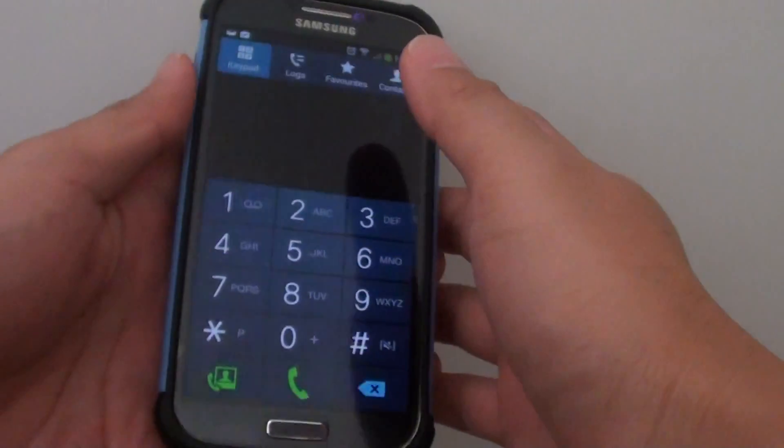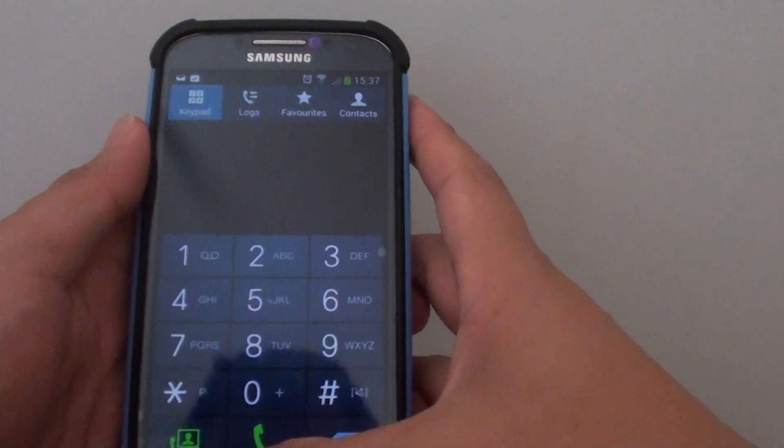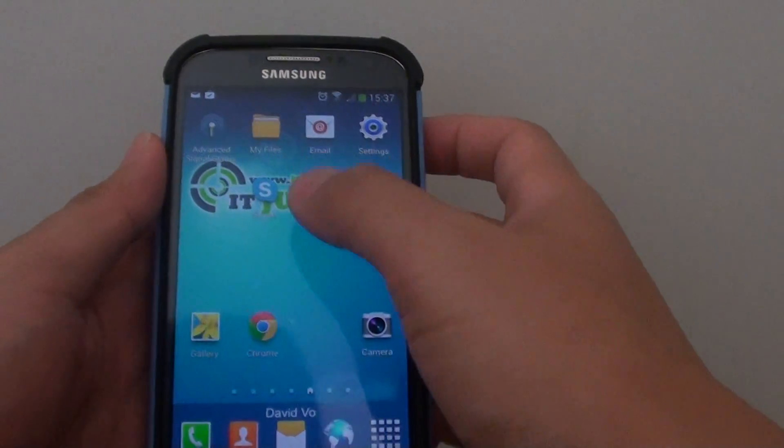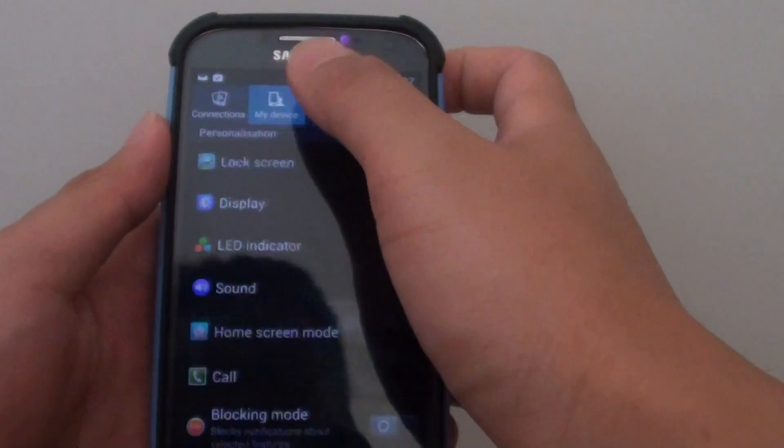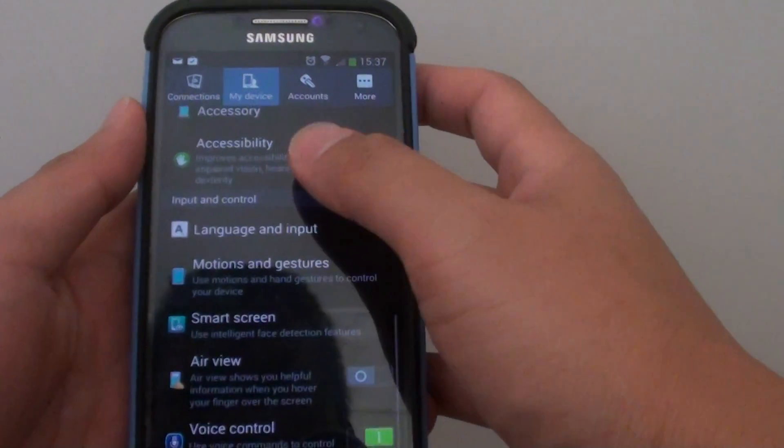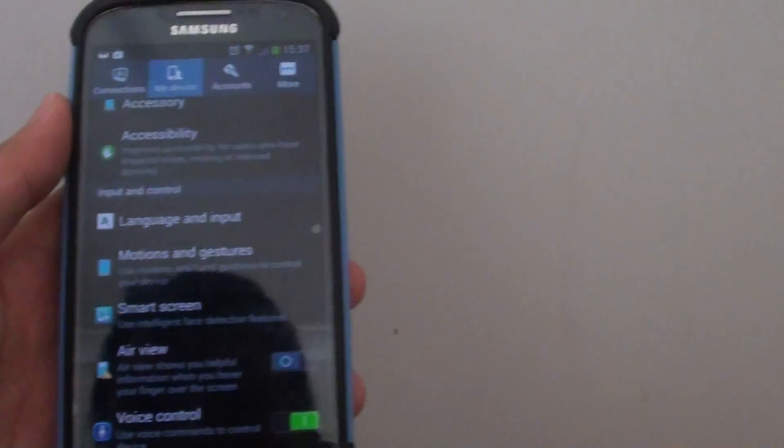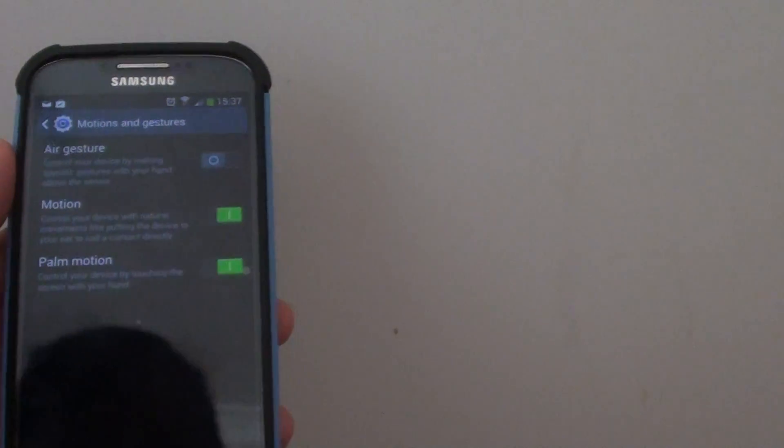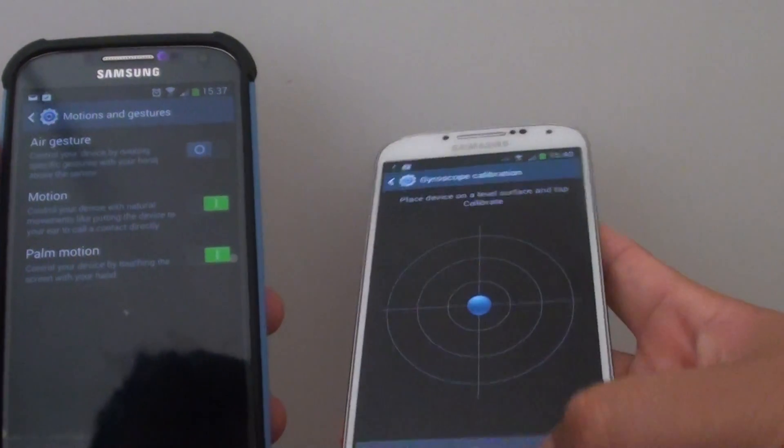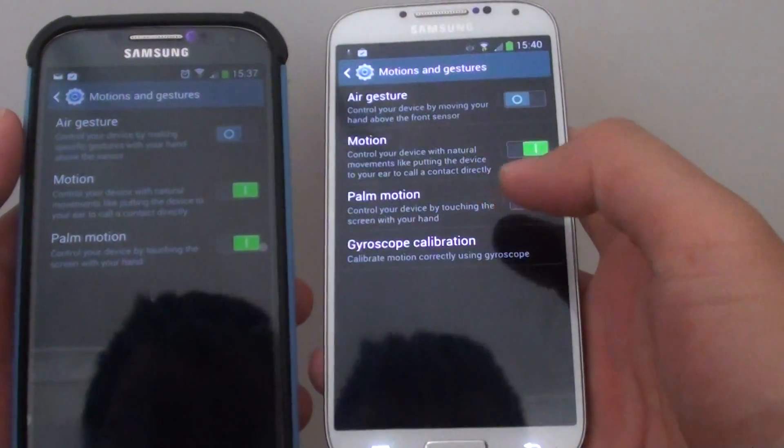Now I have updated my Android to version 4.3, and so when you go into settings, my device, you scroll down to motions and gestures, and you see it is not available anymore.